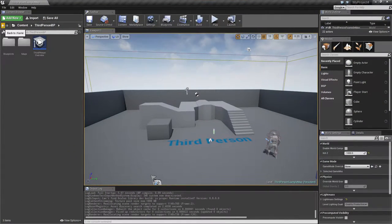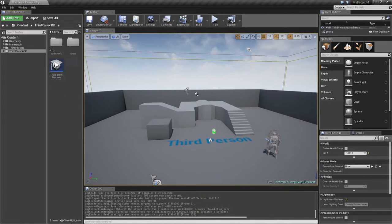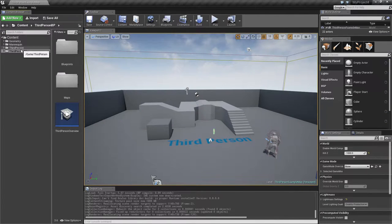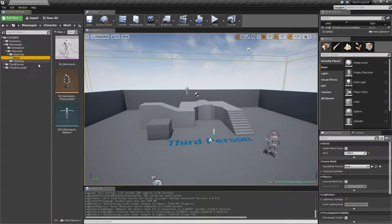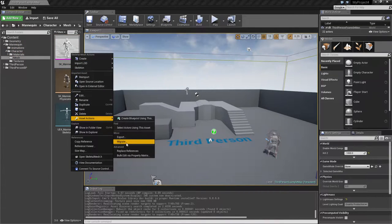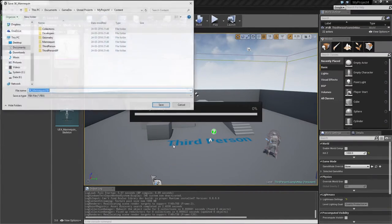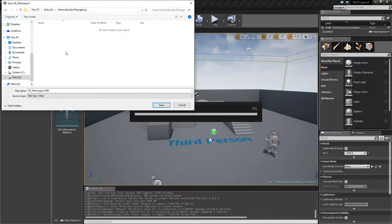To begin with, I'll open up my mannequin folder with the character. Inside here we have the skeleton, so I'm going to export that and dump it in a folder.